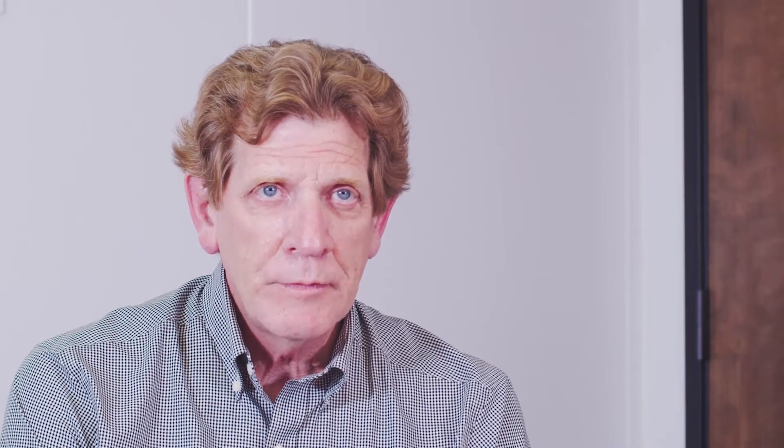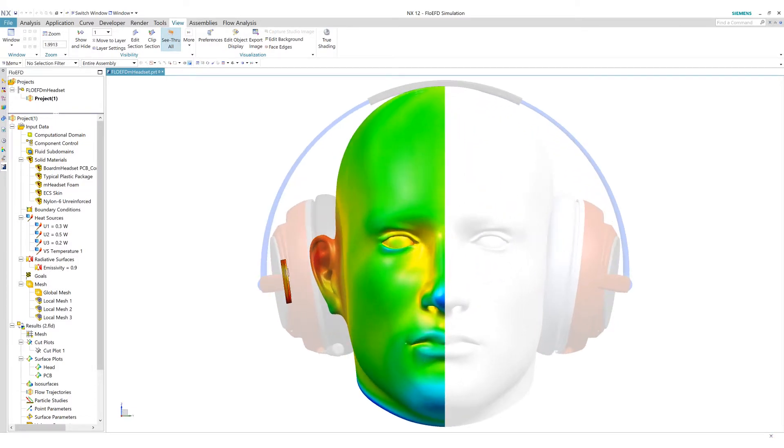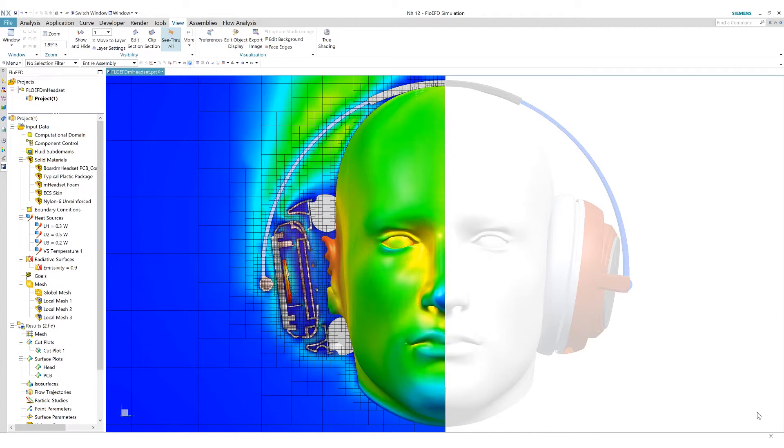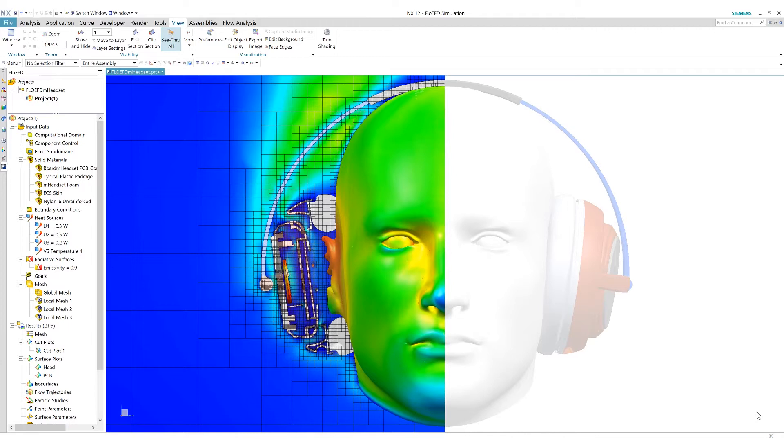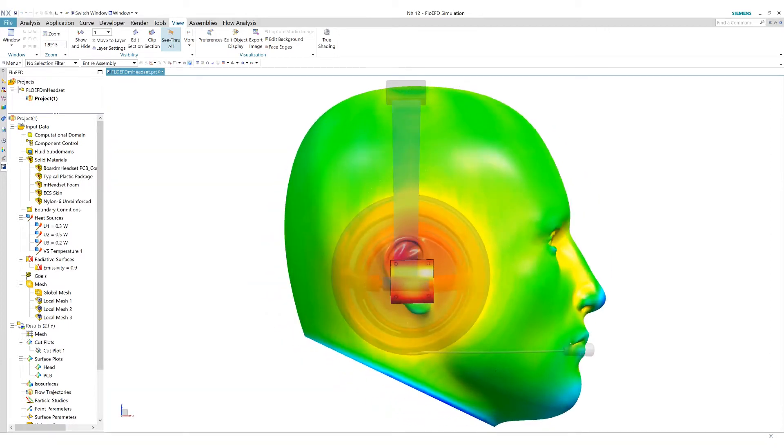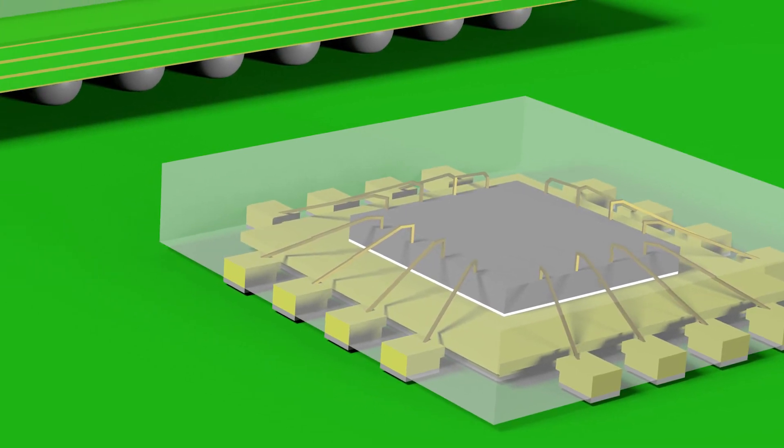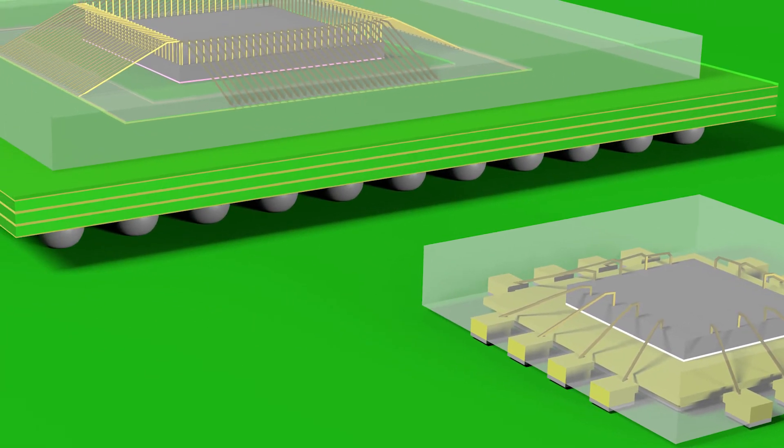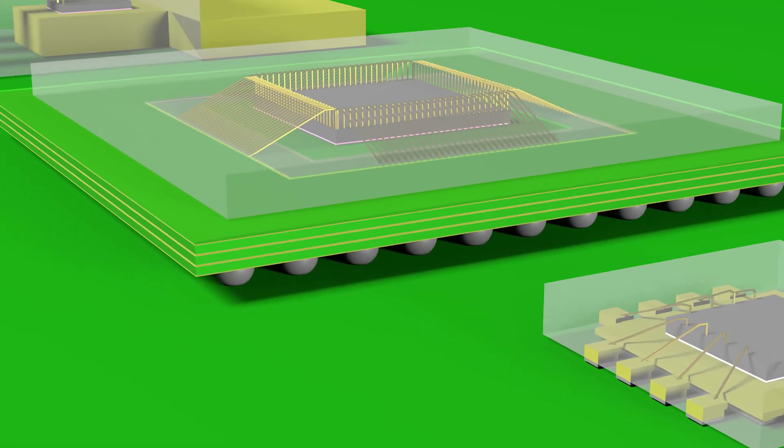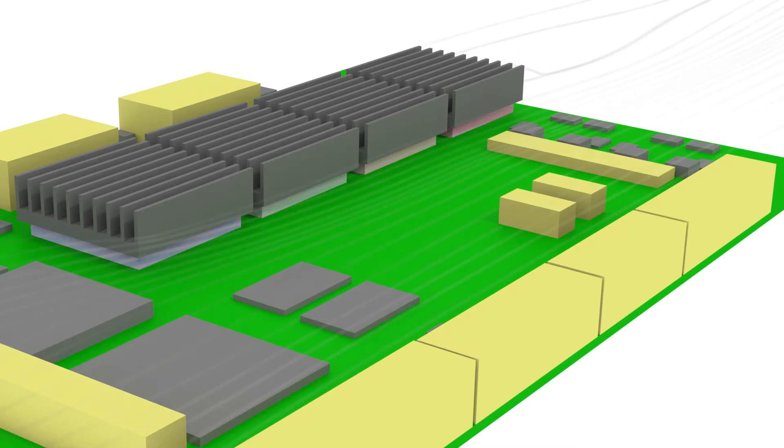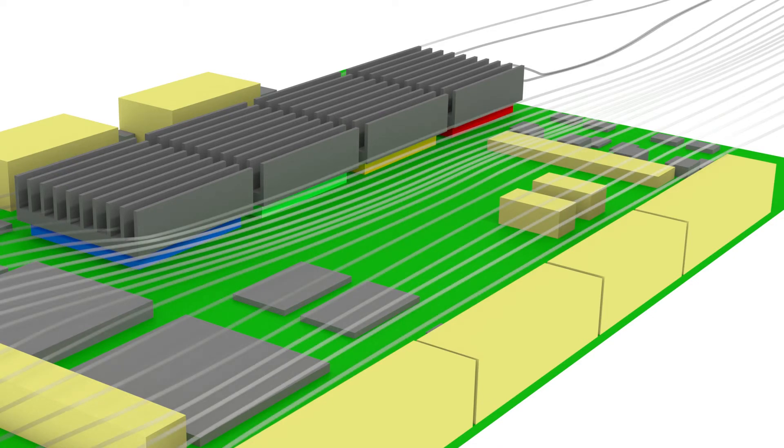I only see thermal problems getting worse in the future as things miniaturize. We have higher power densities and we need innovative ways to get that heat flow out of the package or out of the system. As a design tool it's invaluable because you can design a certain system, find out what's hot, move it around, try to optimize your floor plan, and that's what I do a lot.